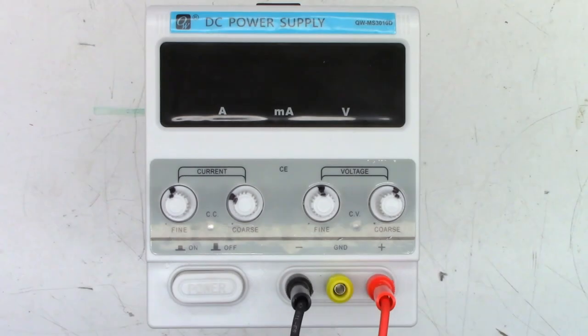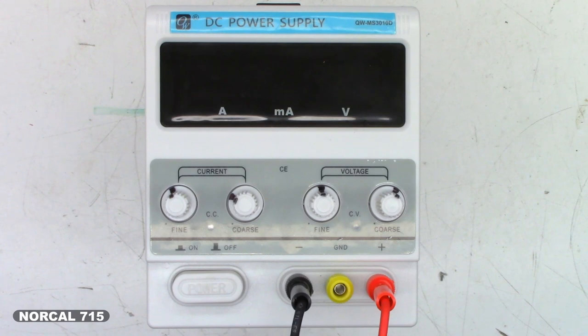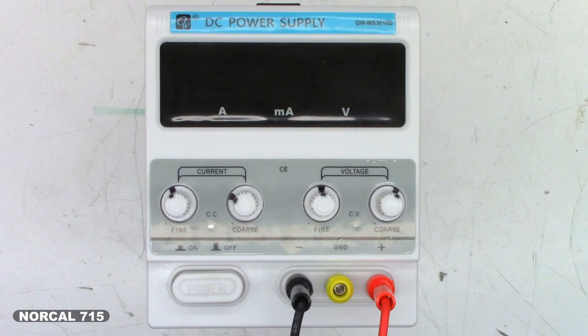So this is my cheapo Chinese power supply that I use on my bench. I believe it's zero to 30 volts at up to 10 amps. And the fan has been noisy basically since the day I received this thing.